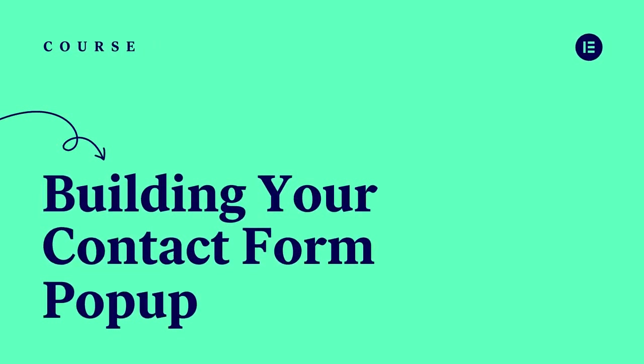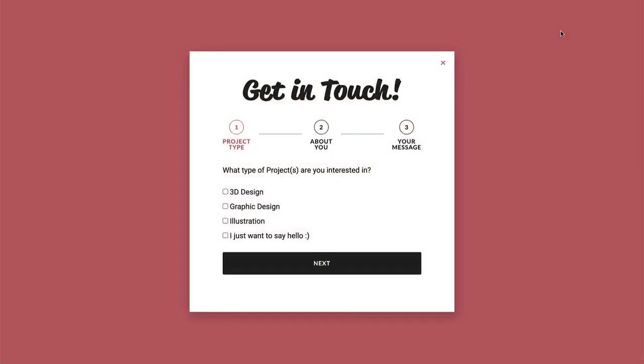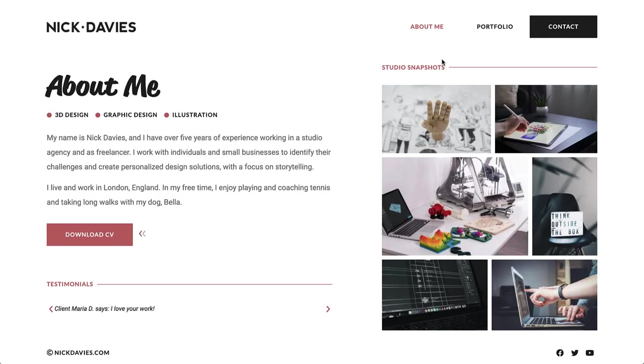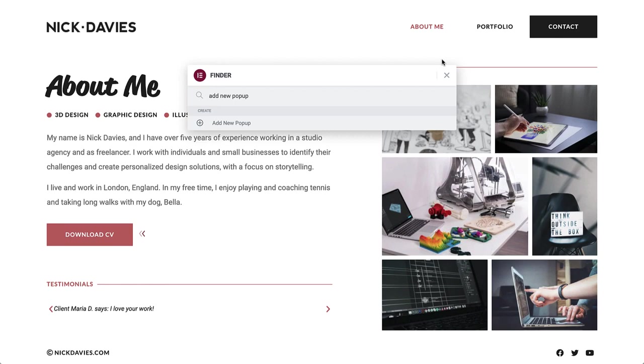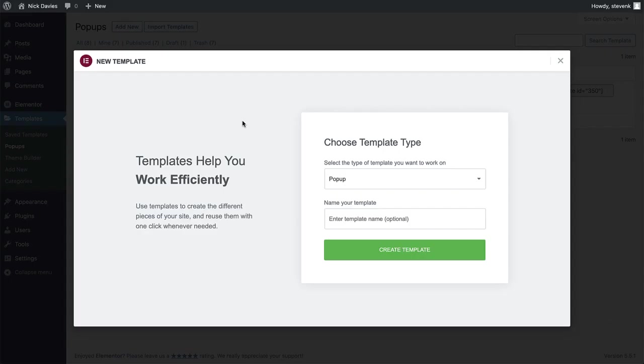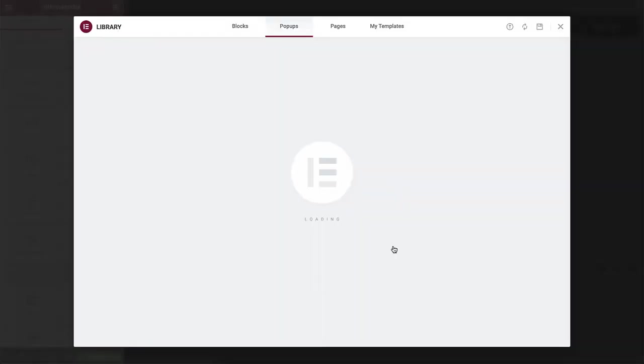The last part on our website is the contact form pop-up, which we will set to open upon clicking the contact button in the header. So let's go to the pop-up builder and make a start. Open the finder and type add new pop-up. Hold down command or control when clicking so it opens in a new tab. Then give the pop-up a name and click create template.